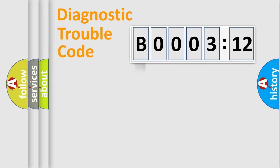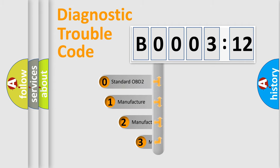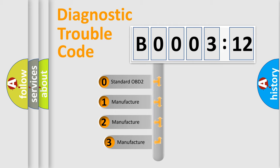Powertrain, Body, Chassis, Network. This distribution is defined in the first character code.